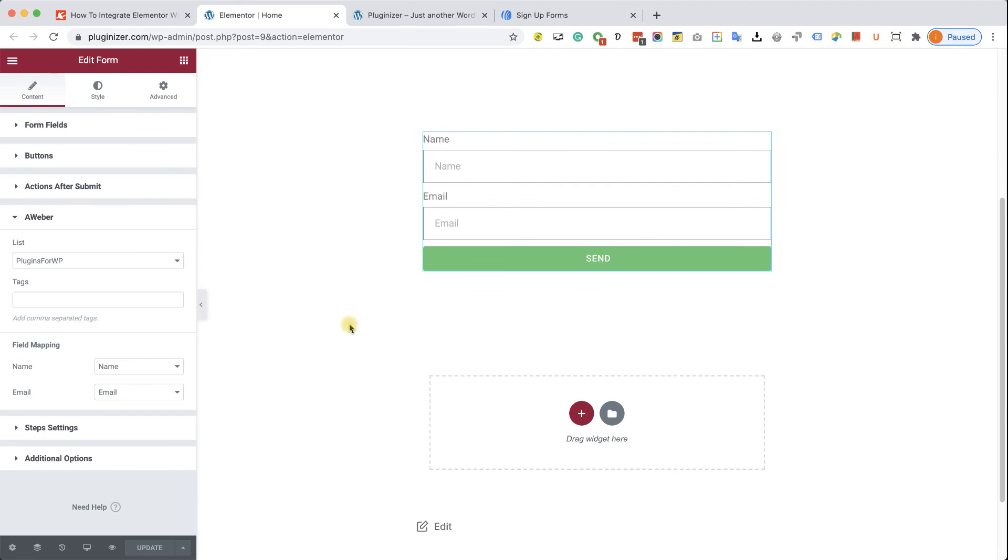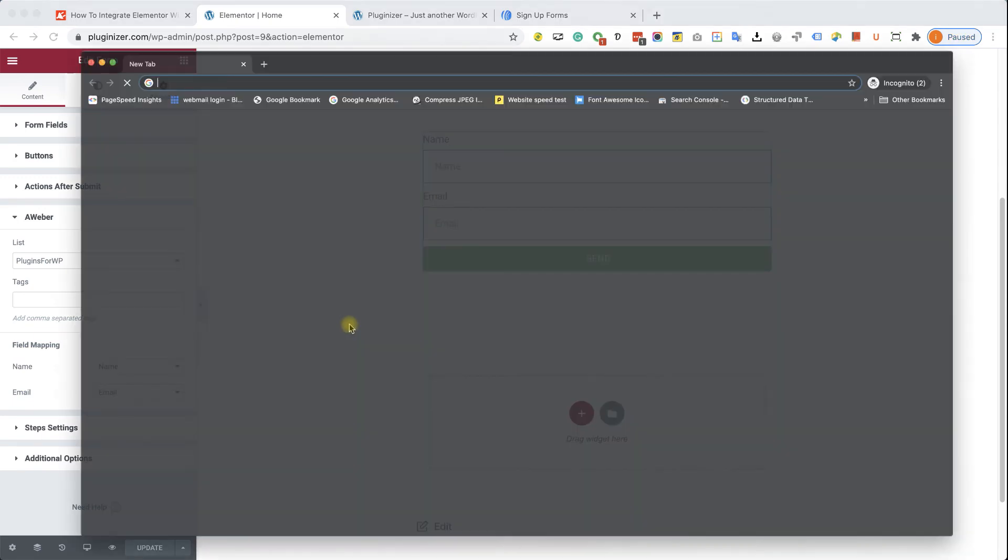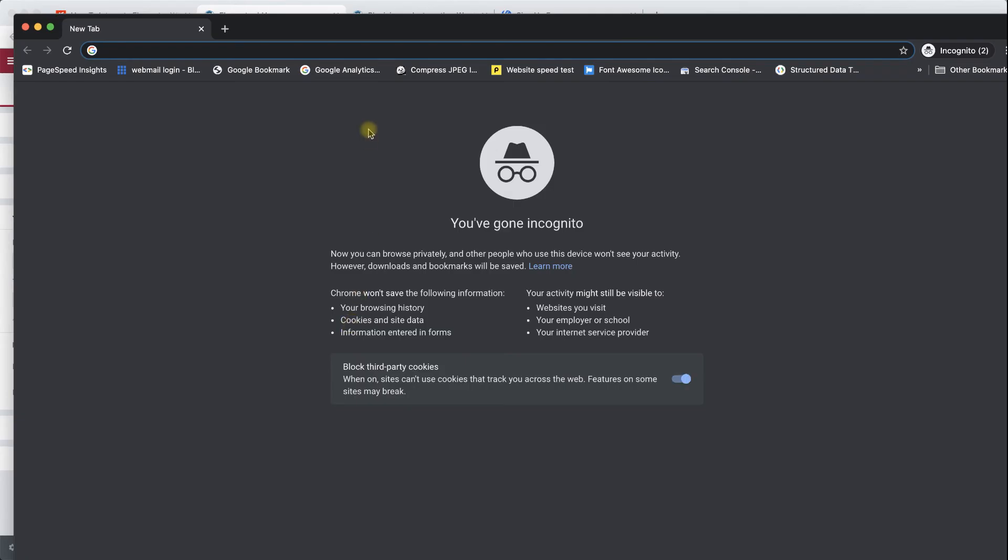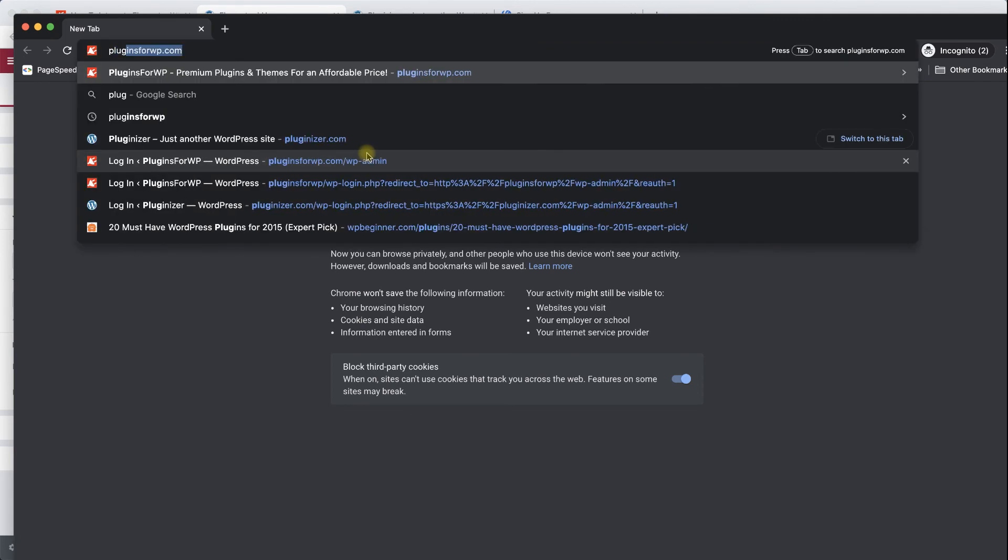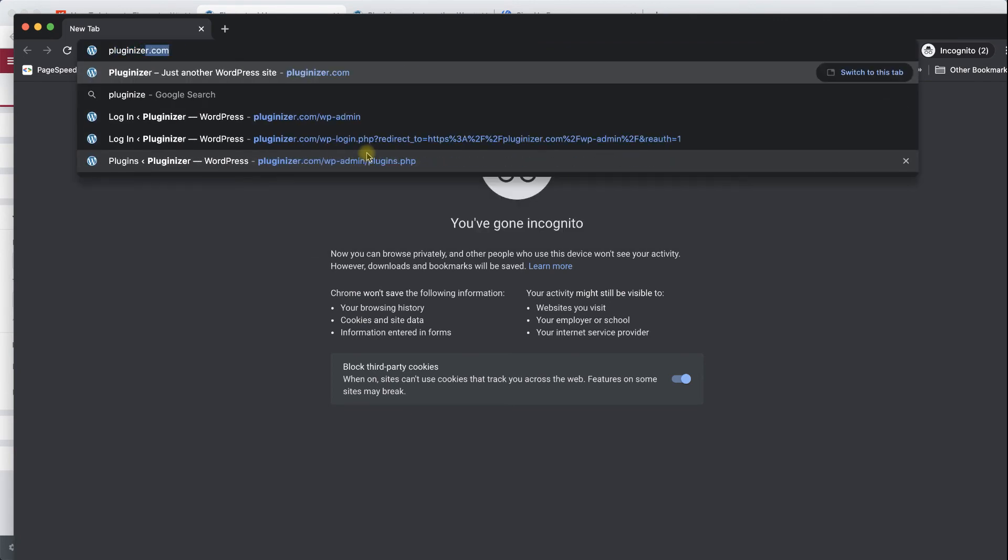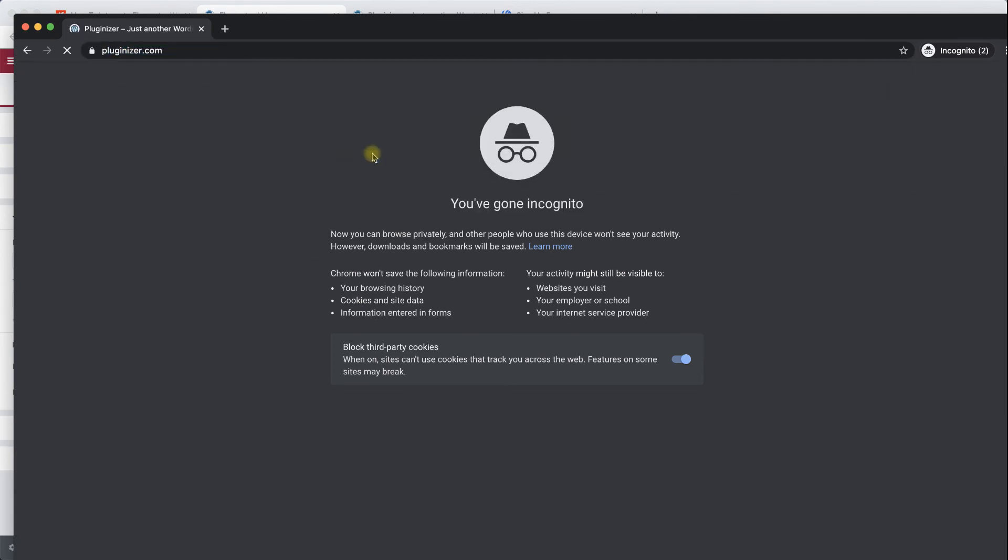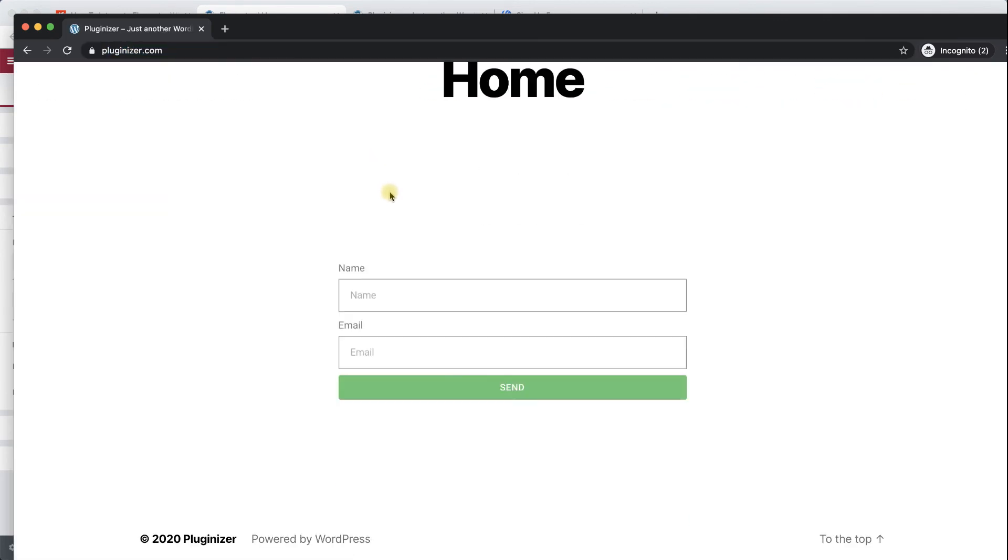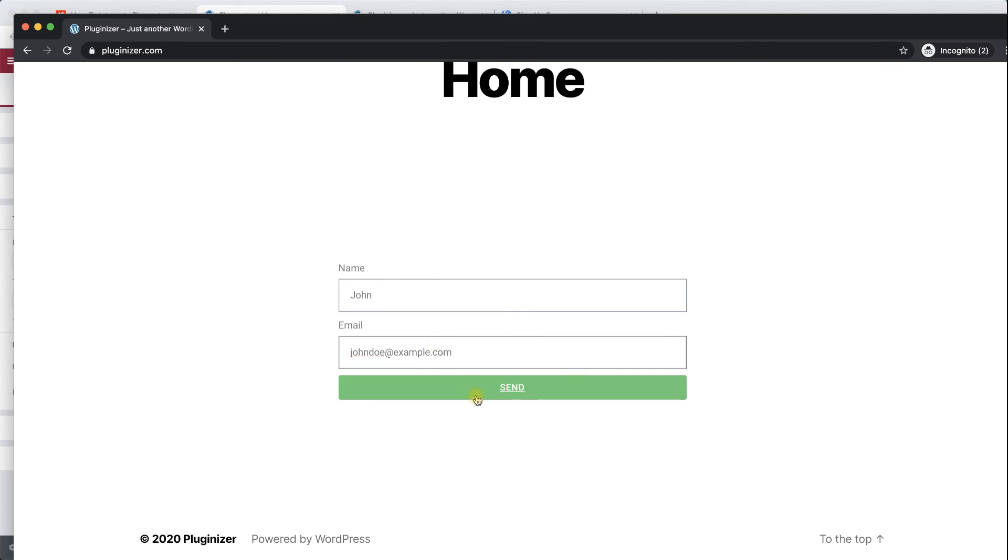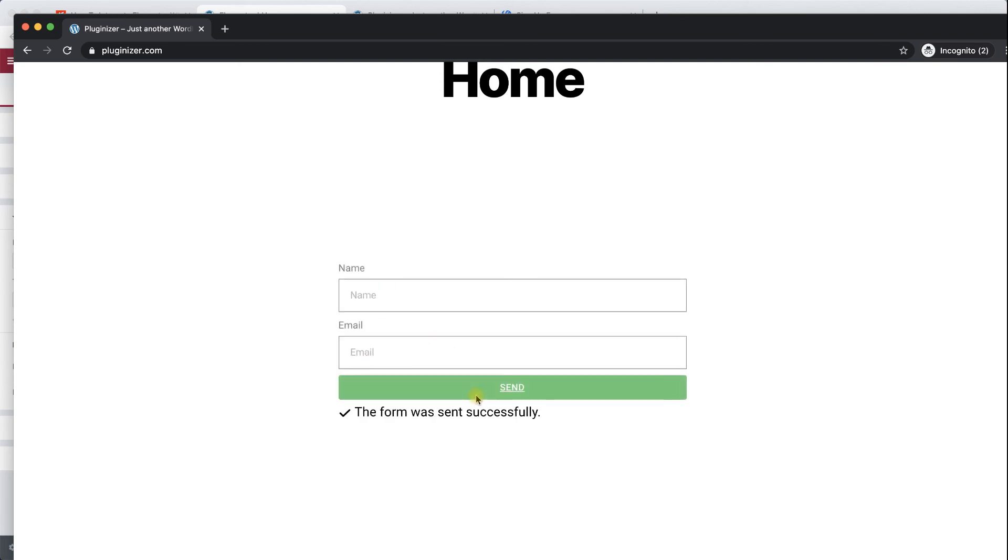So let's do that. I am going to fill the form with random data, name and email, and I'm going to click on send. If everything was set up correctly, this new name is supposed to be transferred to Aweber and I'm supposed to see it in our subscribers list.